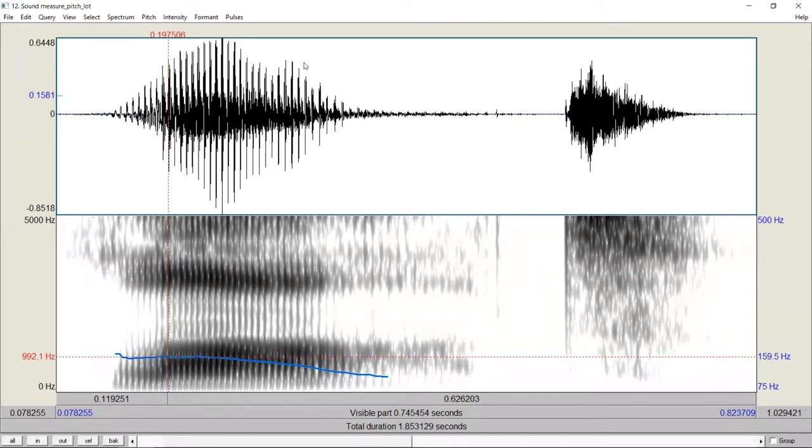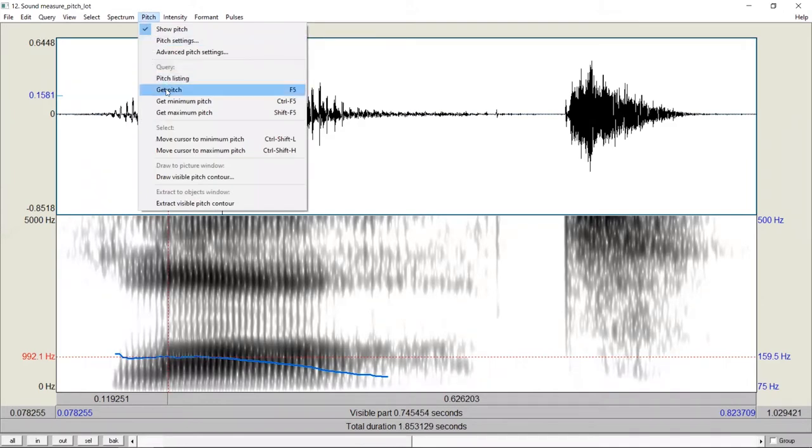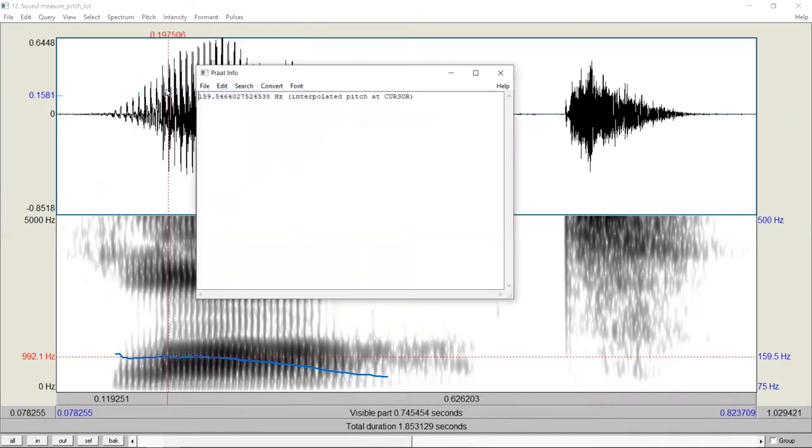Alternatively, we may also go to Pitch, Get Pitch. Here we get the number in terms of Hertz. This is the fundamental frequency value at this time point.